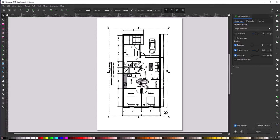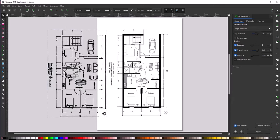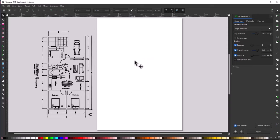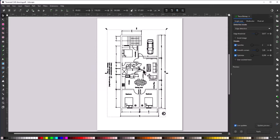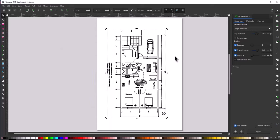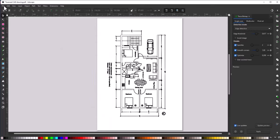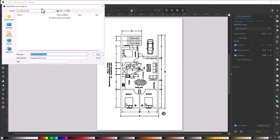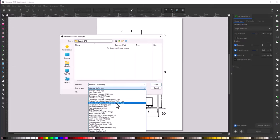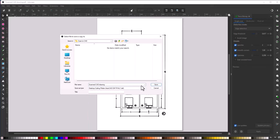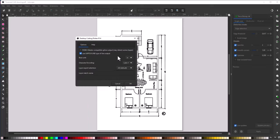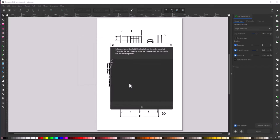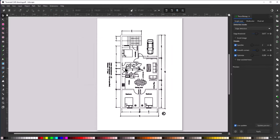After clicking Apply, we now have a completely vector geometry. Select the original bitmap file and delete it — keep only the vector drawing. Now go to File > Save a Copy and save it as a DXF. In the format dropdown, select AutoCAD DXF, leave the default name as scanned CAD drawing, set the base unit to inch, and click OK. The file is now saved.